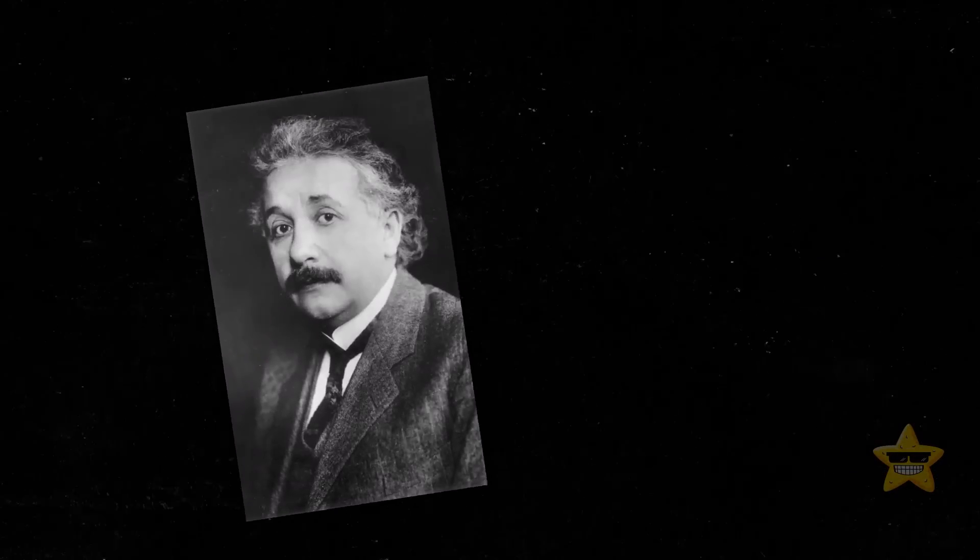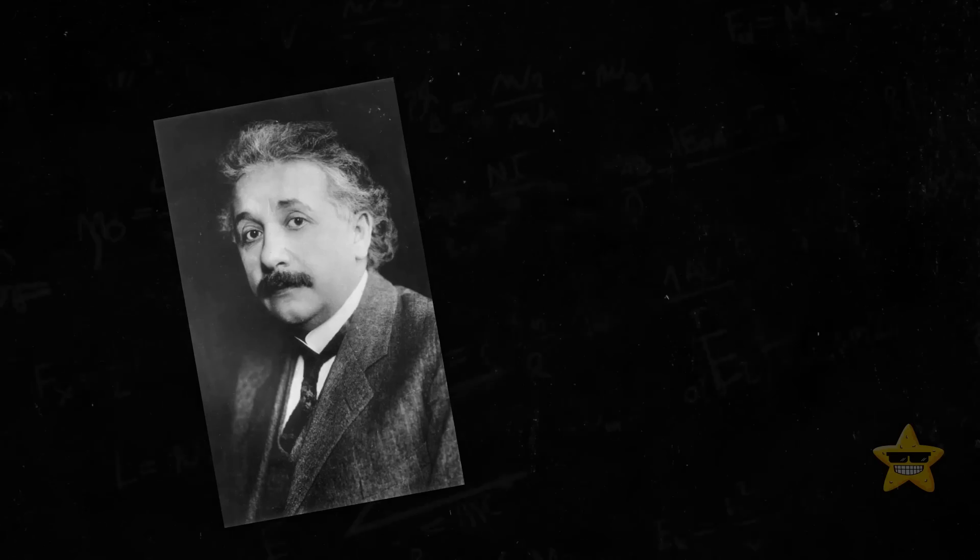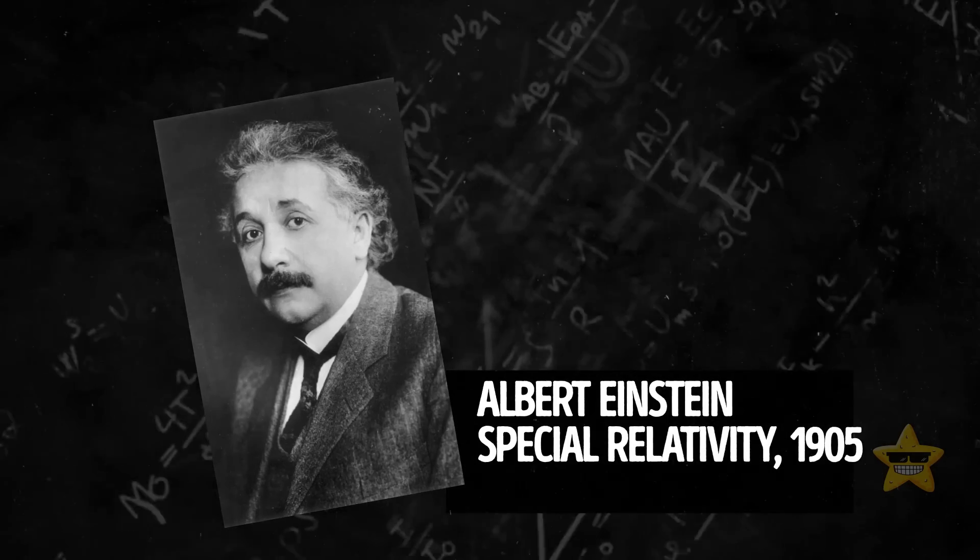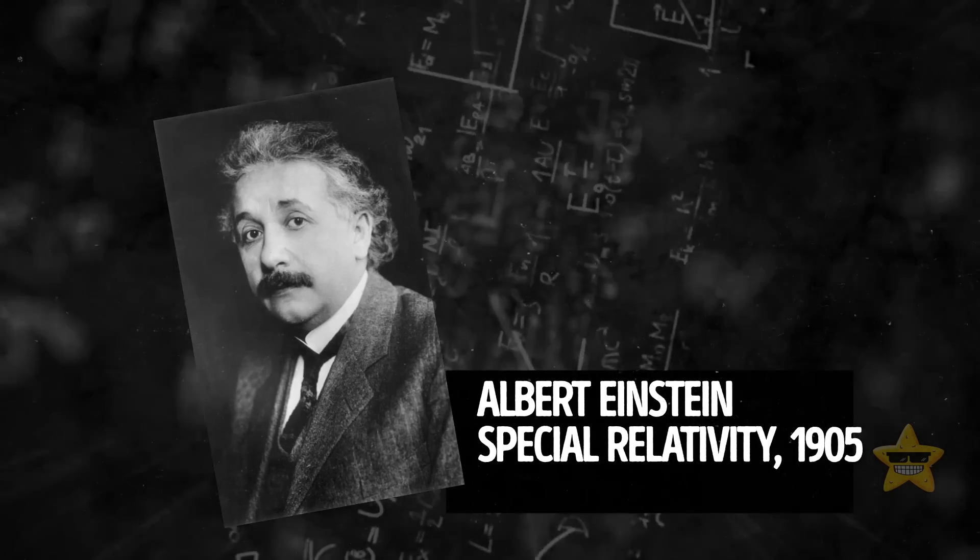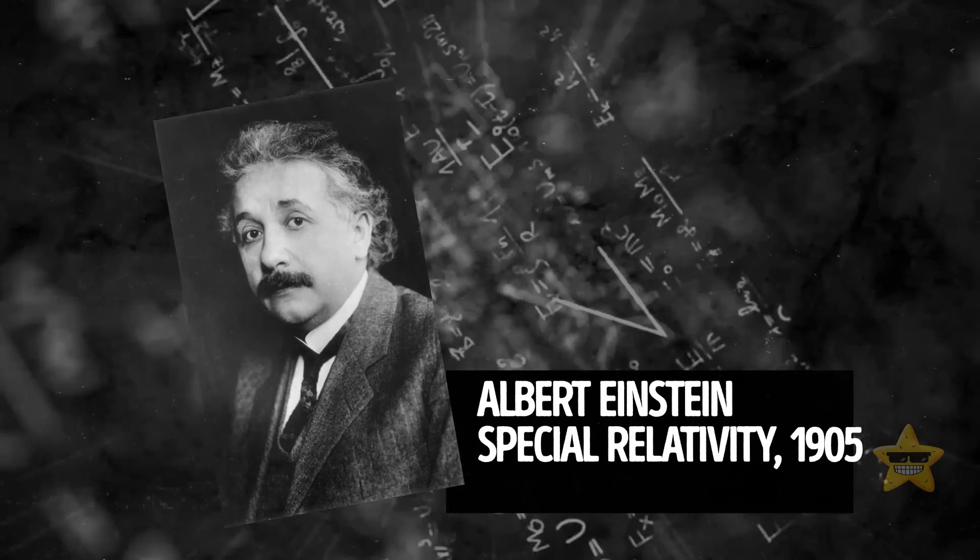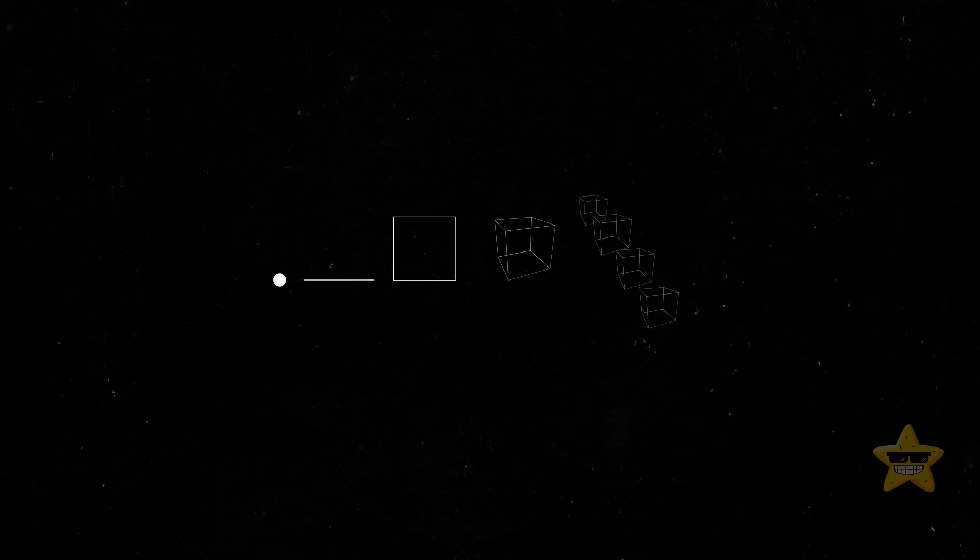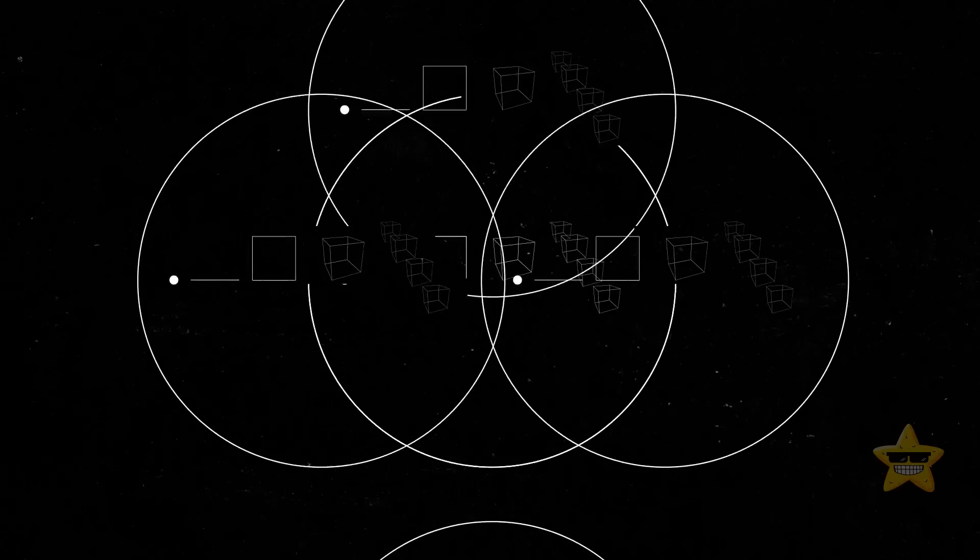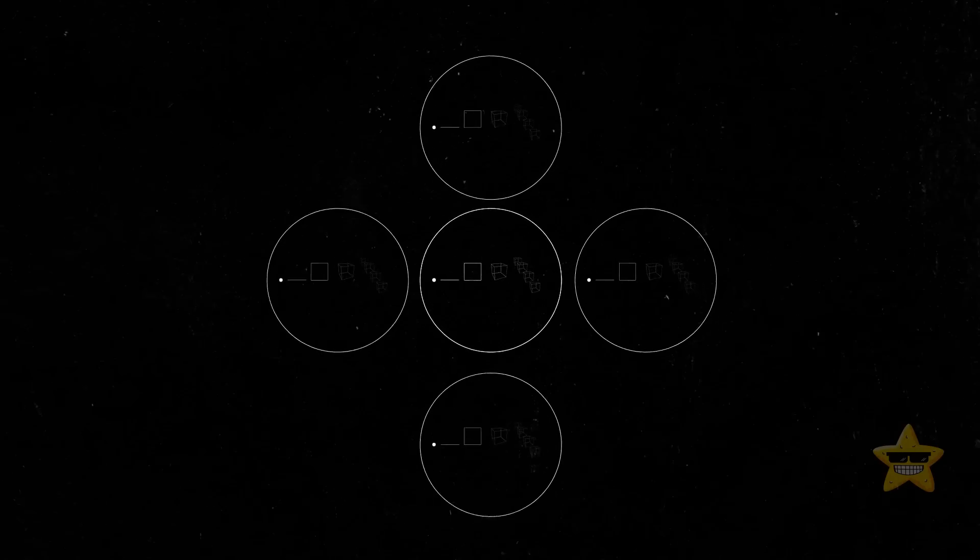Back in 1905, Albert Einstein dropped some pretty cool knowledge on us with his special theory of relativity. He revealed that space and time are all tied together by the speed limit of light. So technically, our universe has four dimensions of space-time.